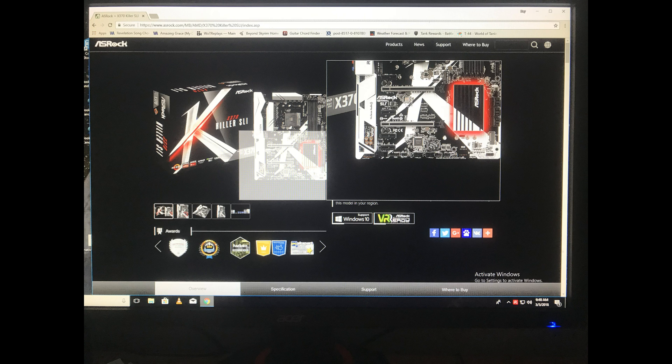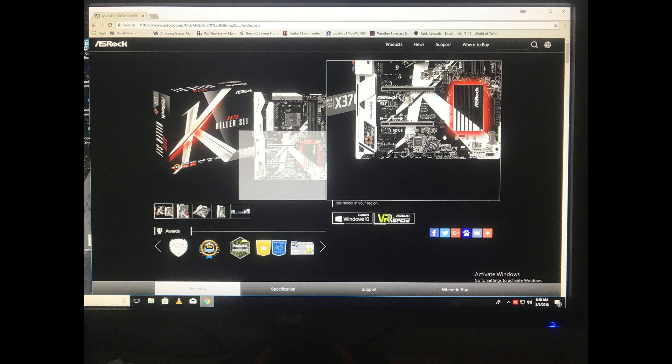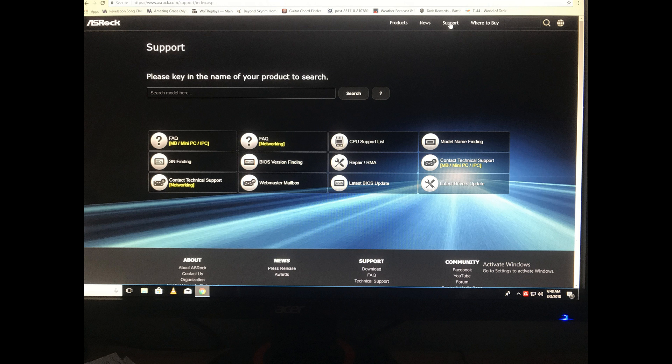First thing you're going to need to do is go to your product page for your ASRock motherboard. In this case, it's my X370 Killer SLI AC. Then you go up and you hit Support, and you come up with this page.